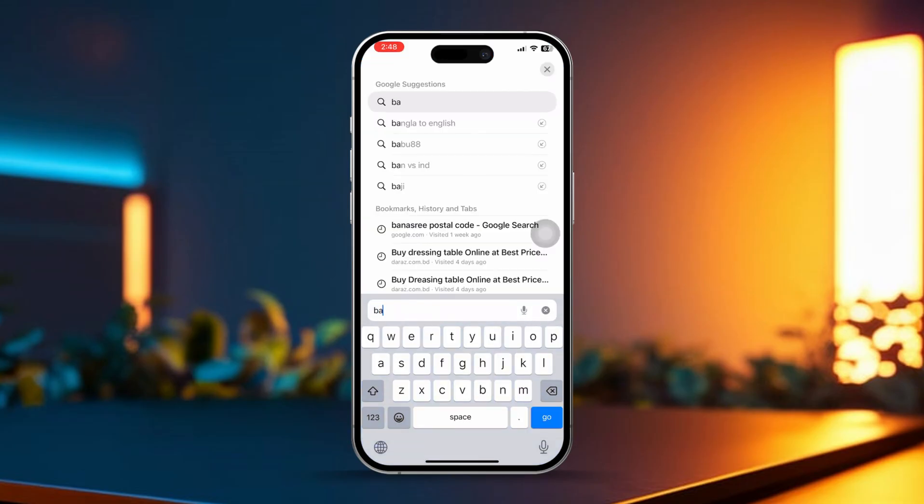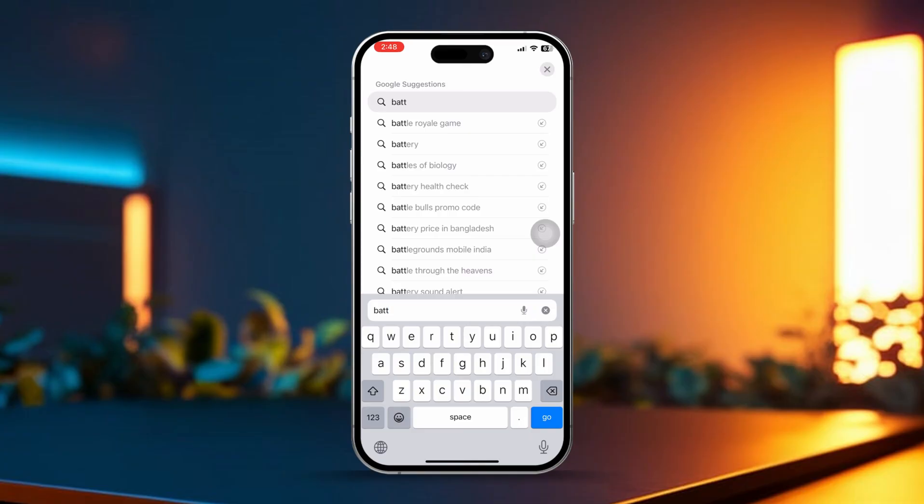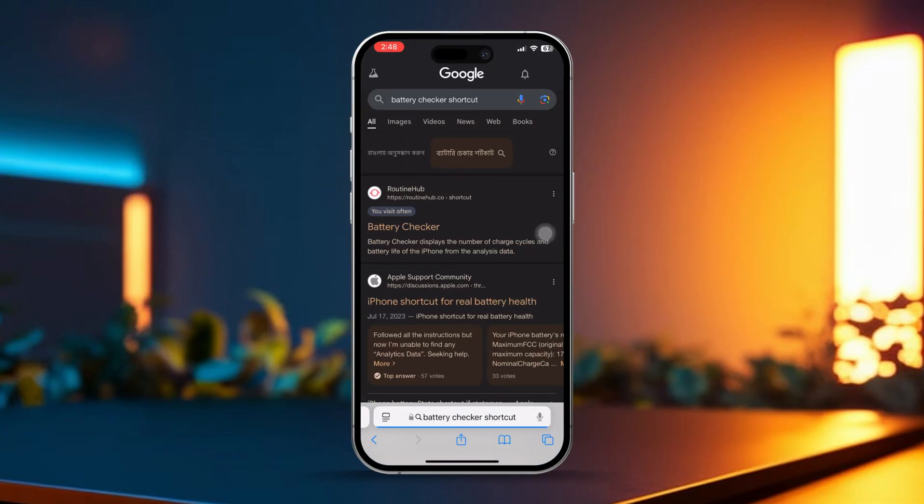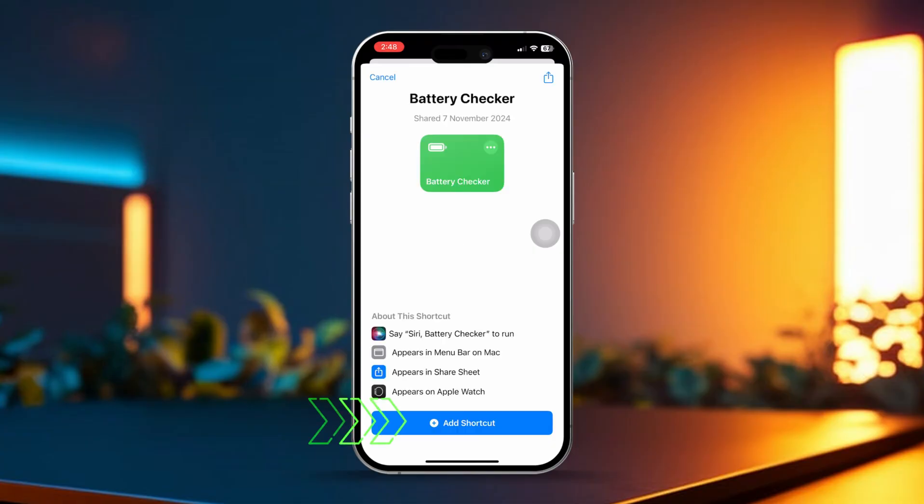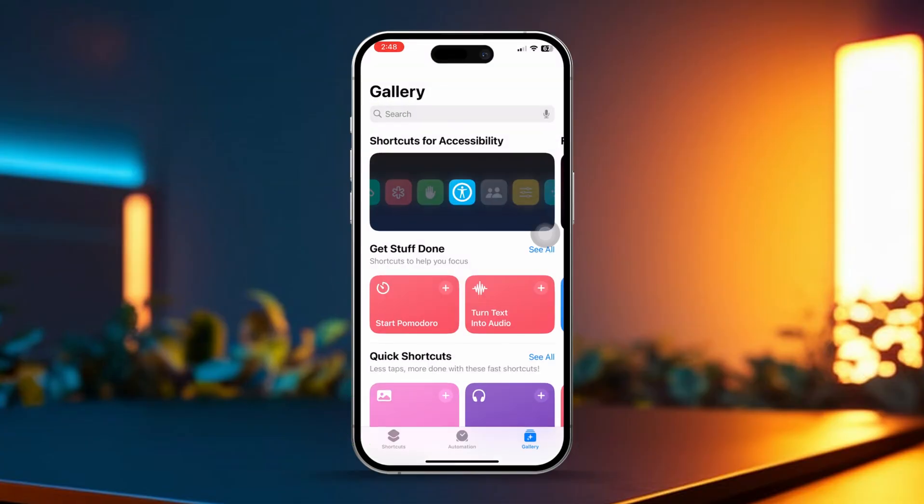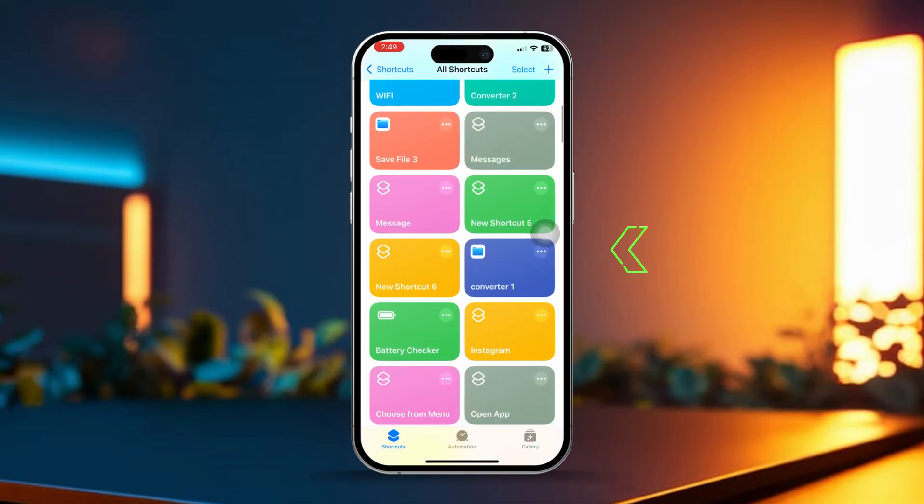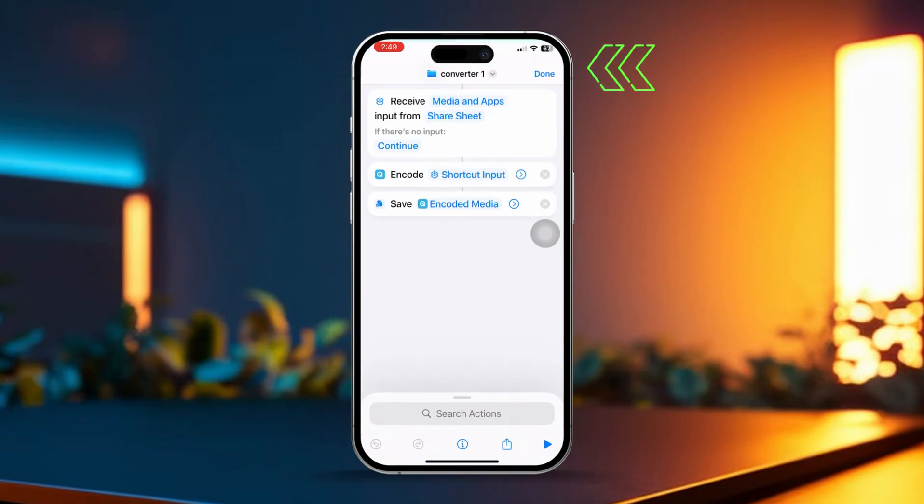Tap on the battery checker link that appears. Tap get shortcut, then tap add shortcut. Once you've added this shortcut to your iPhone, follow these steps.